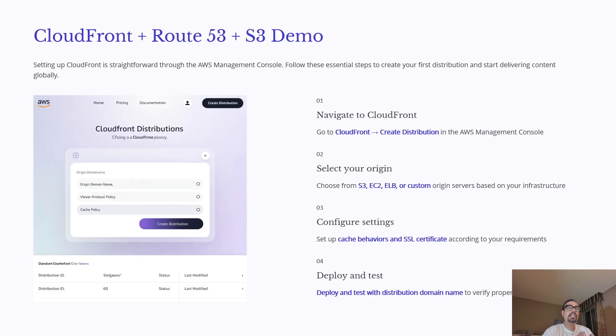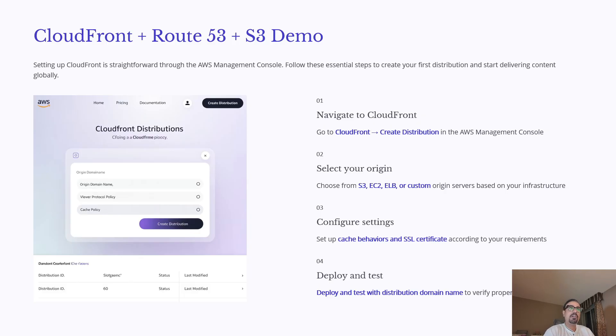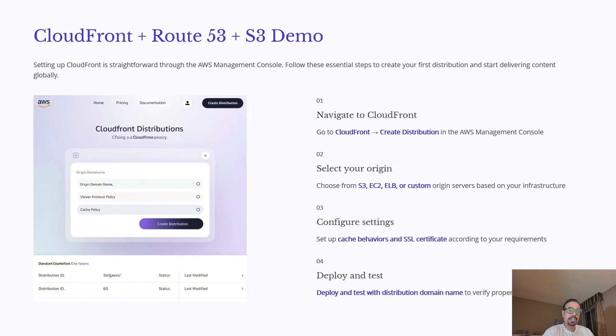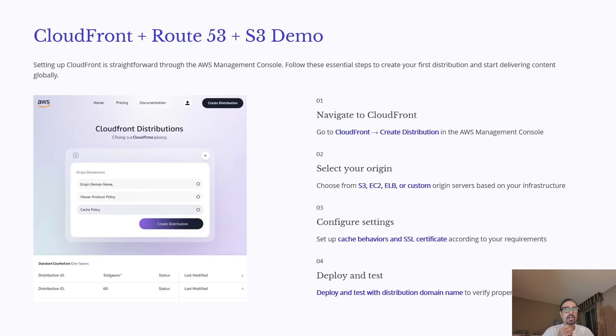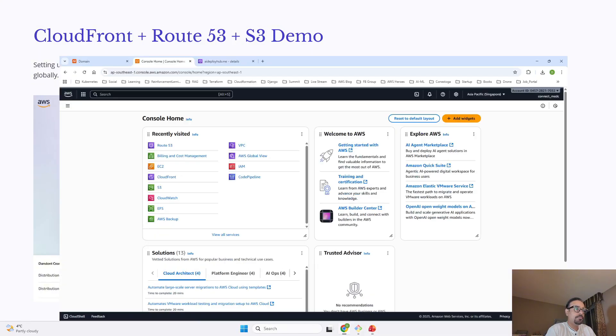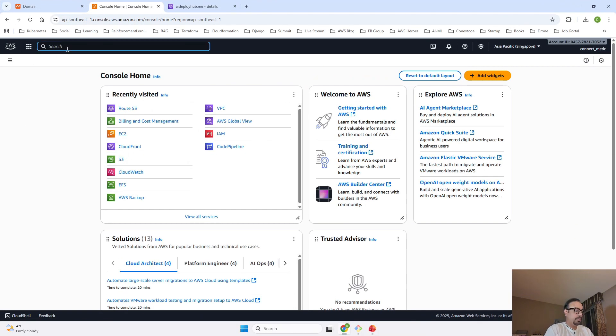Then we are going to create our CloudFront distribution because we are going to use that S3 bucket as an origin in our CloudFront distribution. Once CloudFront is set up, then we are going to align that CloudFront with our Route 53 entry. So as soon as I am going to hit my domain name AI Deploy Hub, it is going to route us to our static website which is hosted on S3 bucket. Now, let me jump to the AWS console.